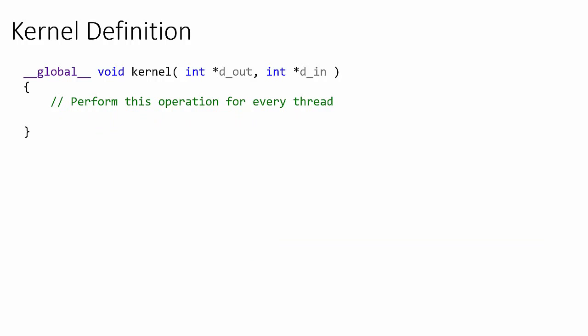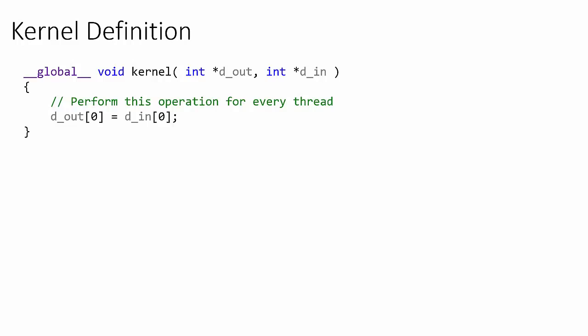So when a kernel is launched, the operations inside the kernel's body are performed for every thread that executes this kernel. In this example, every thread will simply copy the zeroth element of the array d_in into the zeroth element of the array d_out. Clearly this is not a very useful kernel.